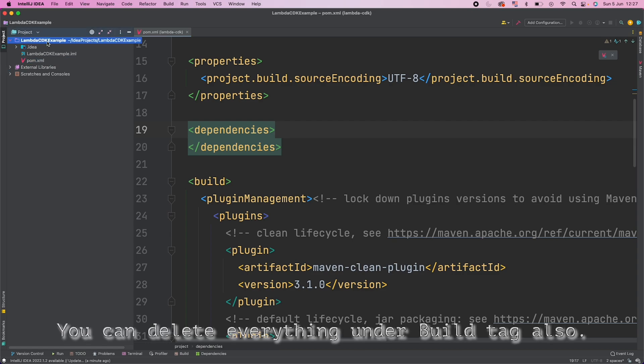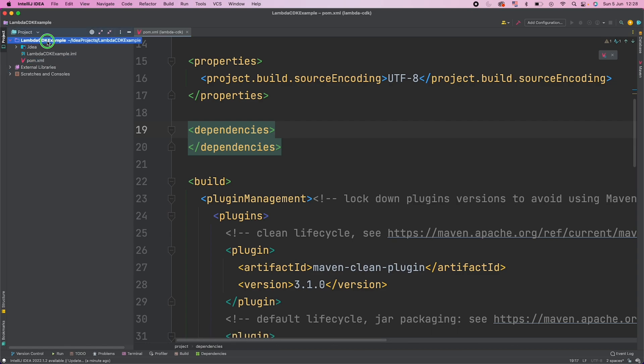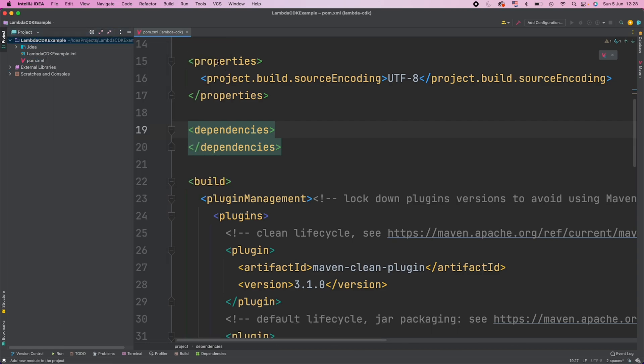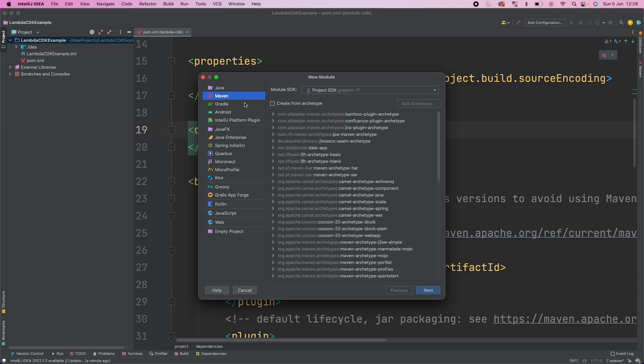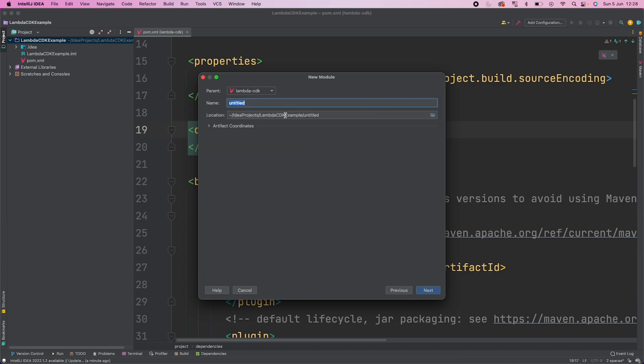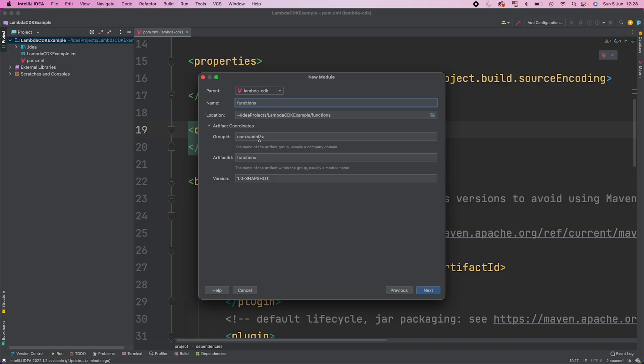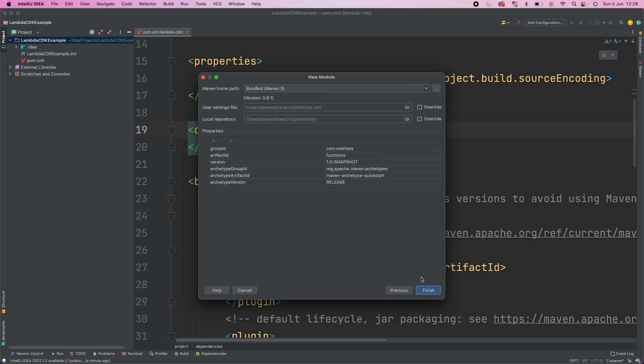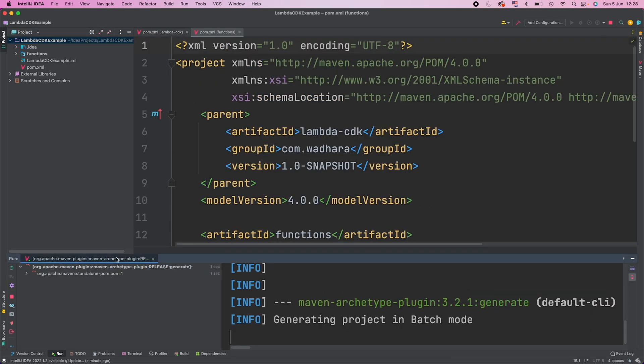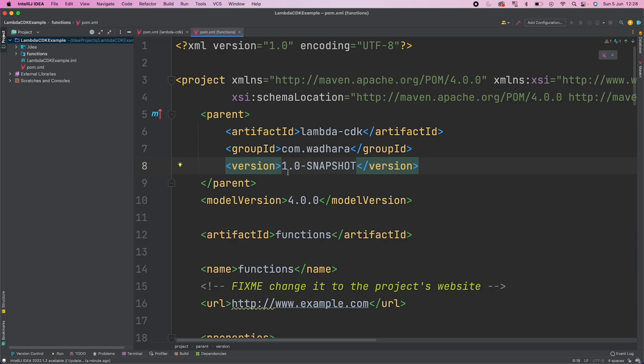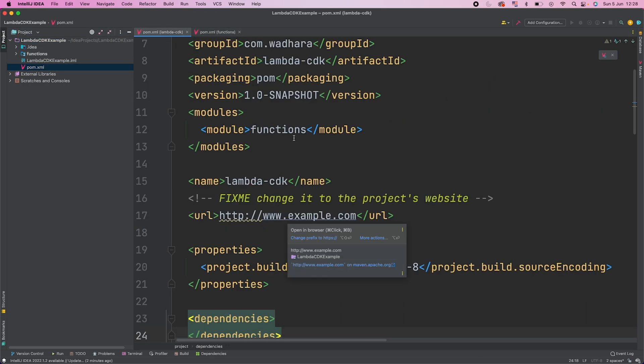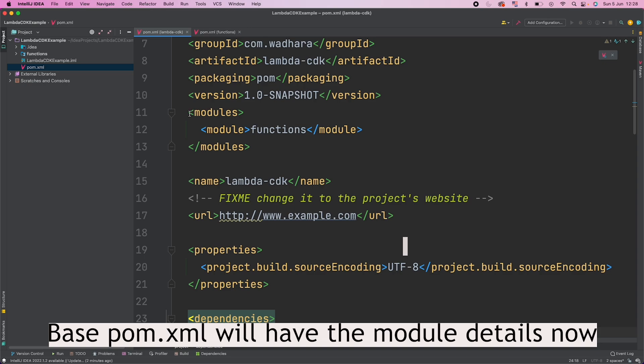So what I can do here is I will just right-click here and create a new module here which would be our functions module. Again I will create this module from quickstart archetype. Click next and this would be our functions. And click next, finish. This is created. So if you see here this is our pom. If you check here, this module information is automatically added.